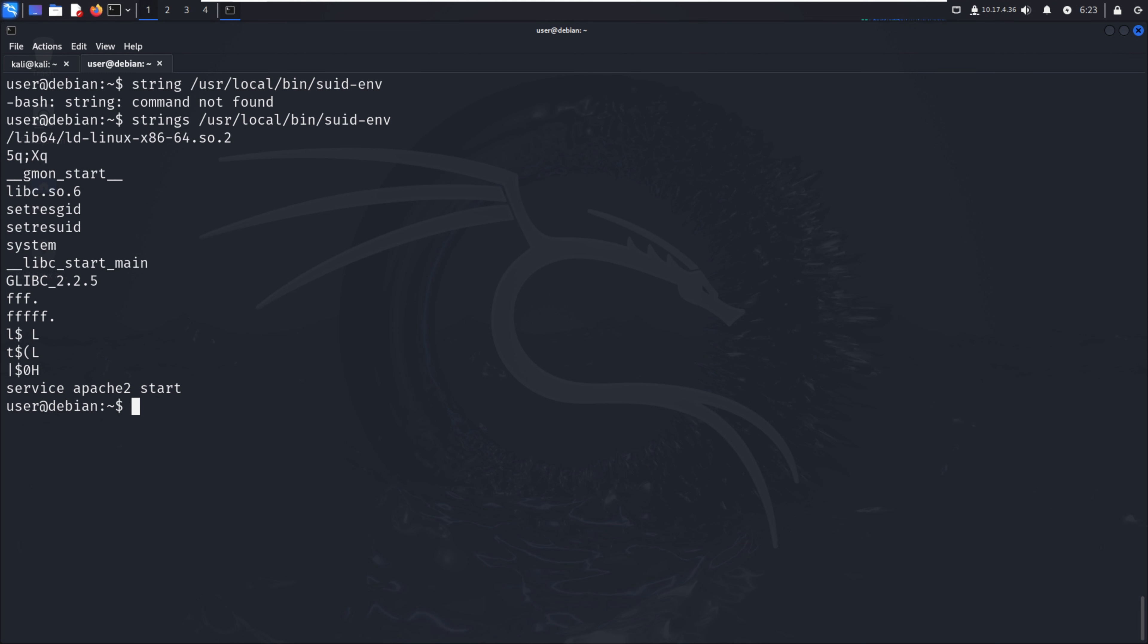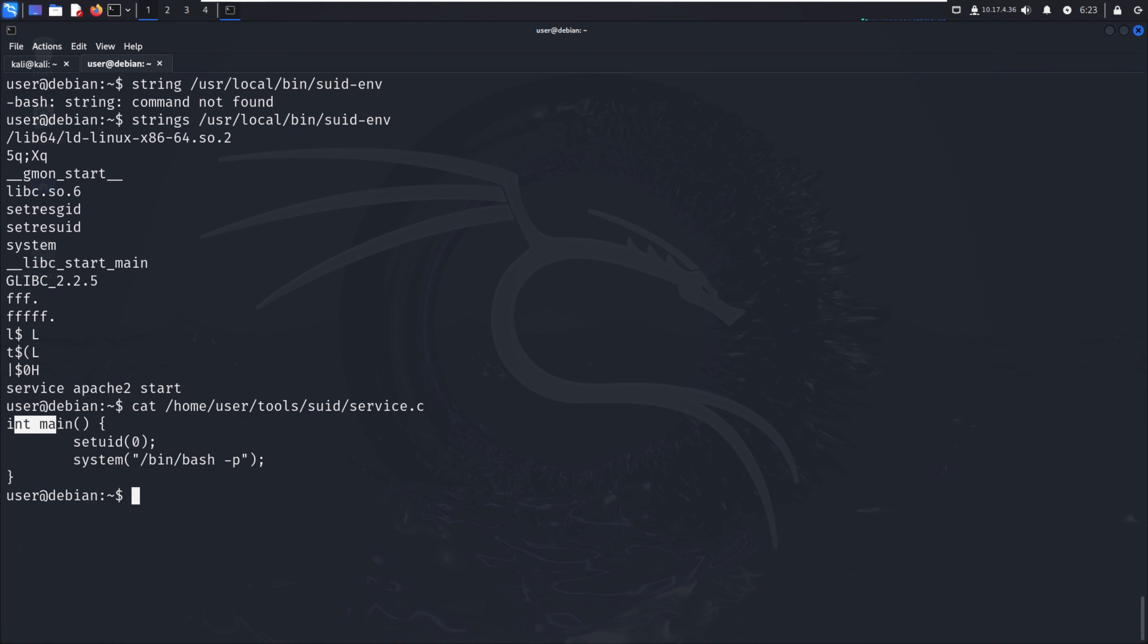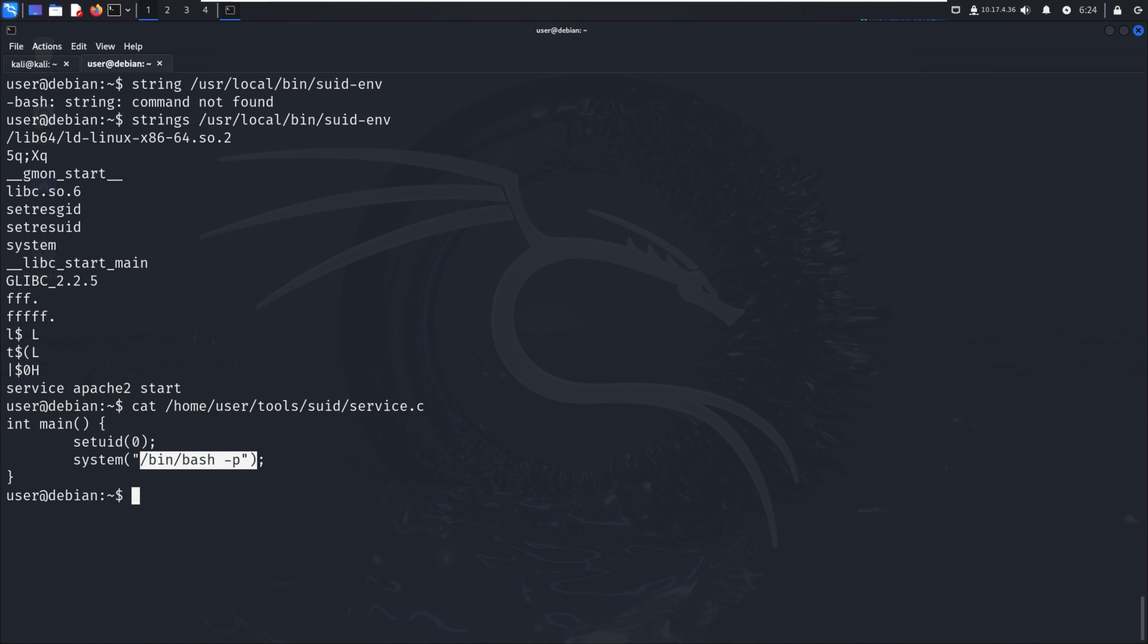Let's get the code at /home/user/tools/suid/service.c. In service.c, there's the main function with setuid(0) and then system("/bin/bash -p"). We just run this to open a new terminal for root access with setuid zero.